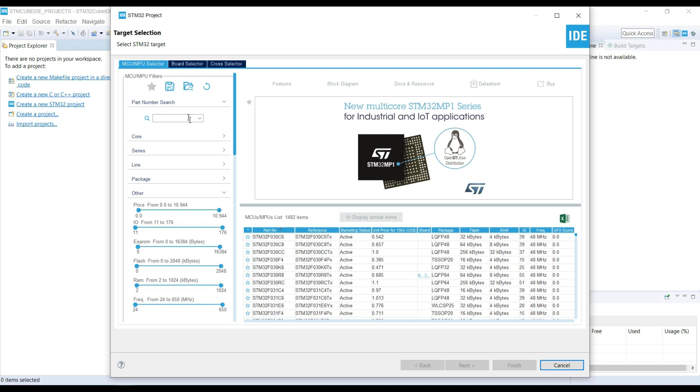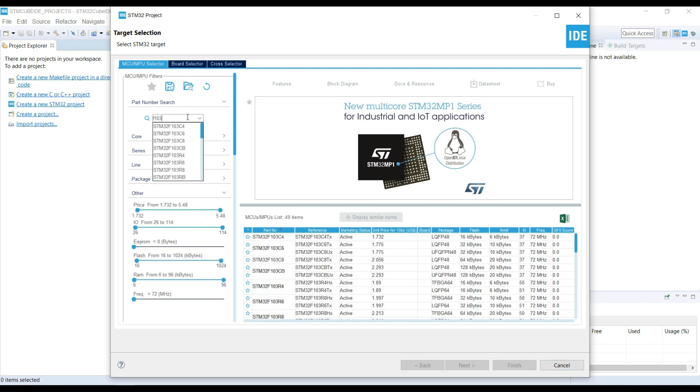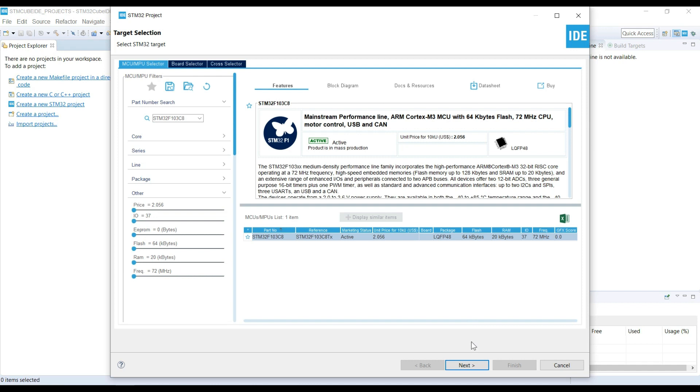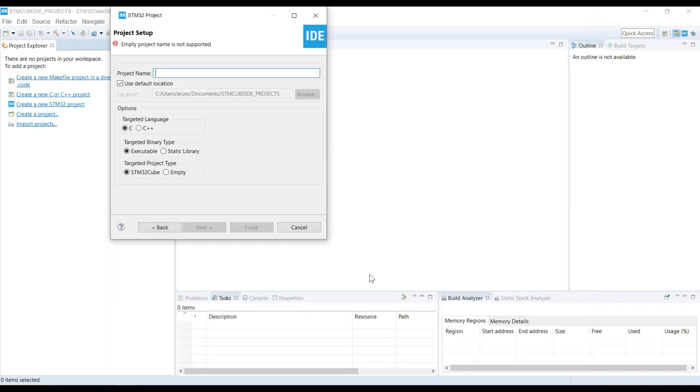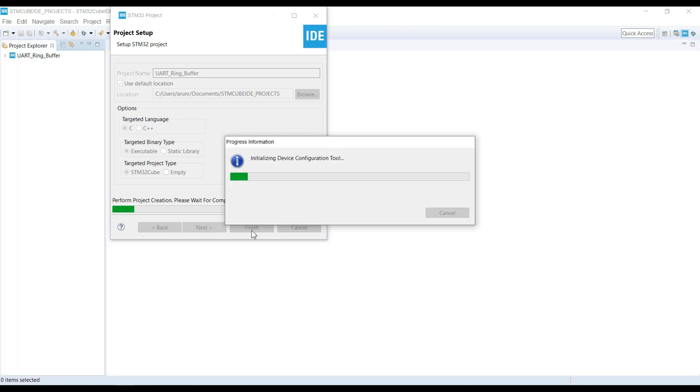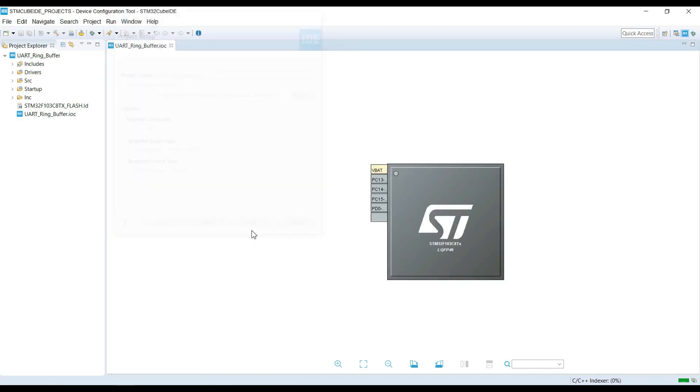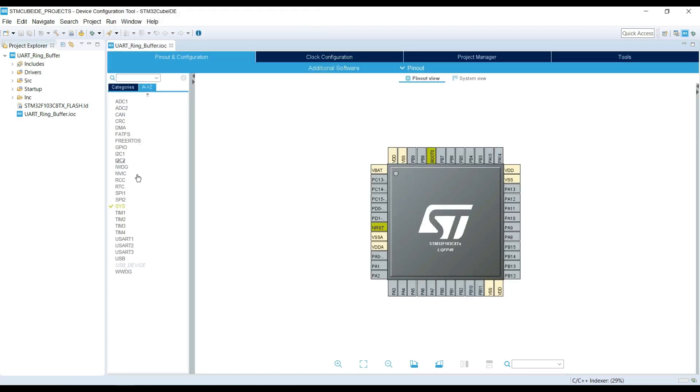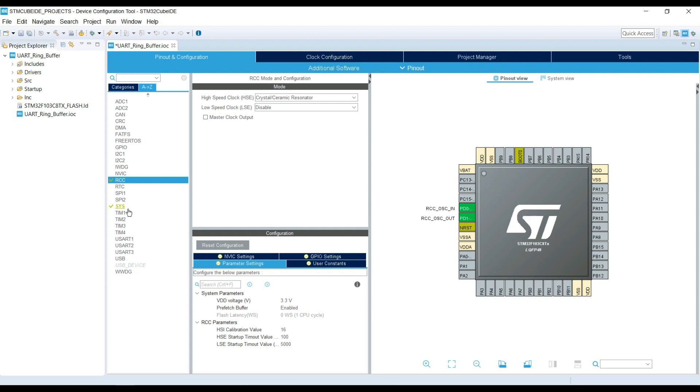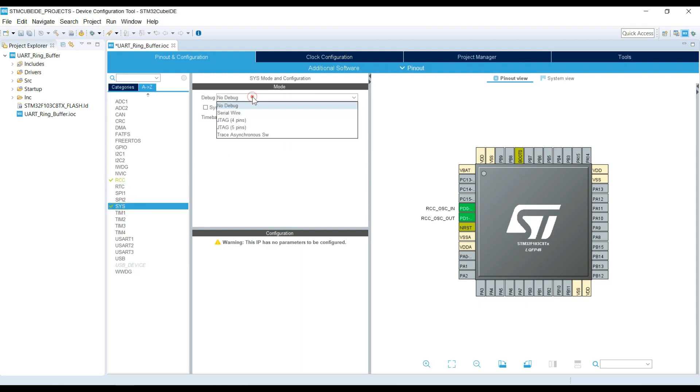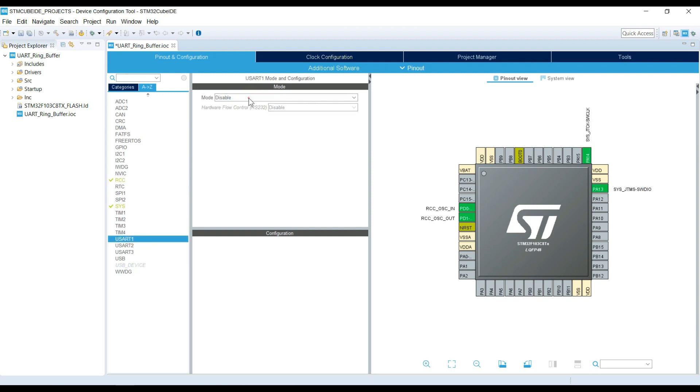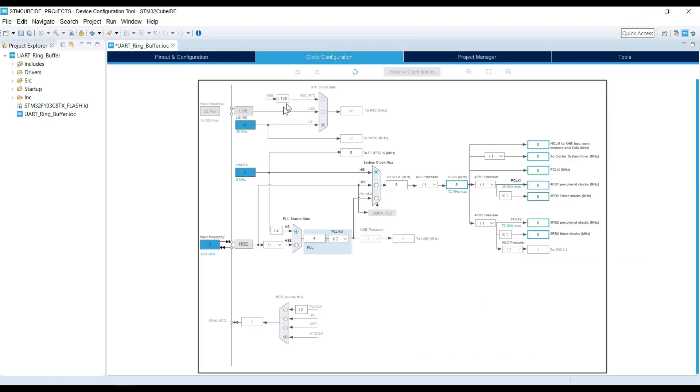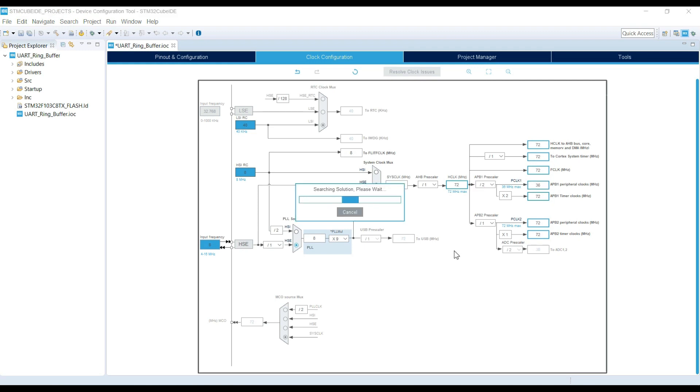I am using STM32CubeIDE, and I will recommend that you use it too. So let's start by creating our project in the IDE. I am keeping the baud rate at 115200 and make sure that you enable the interrupt. I am keeping the clock at max frequency. That's it for the setup. Now let's build our code.